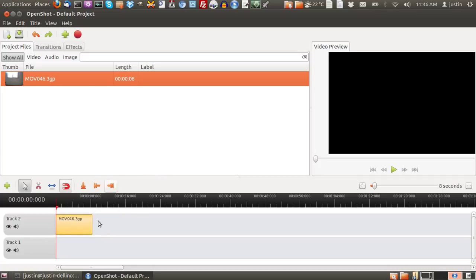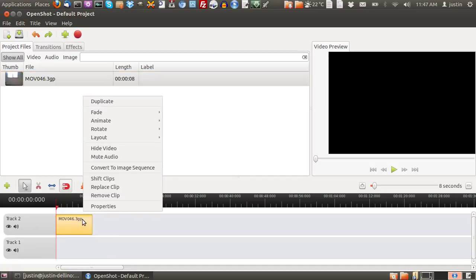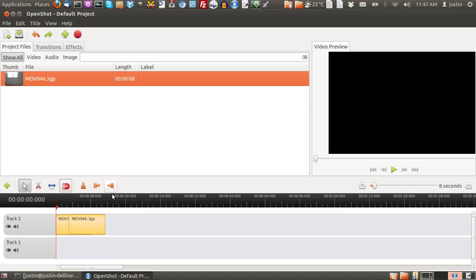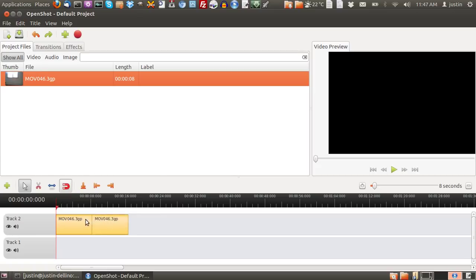This is where it gets interesting because with the timeline, there's a lot of features and customizations you can do here. Just right-click on the video file there and, for example, duplicate to make it double the size.